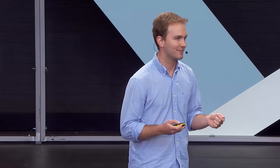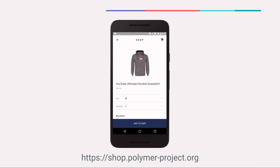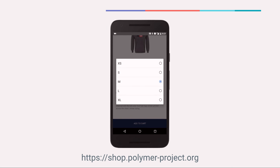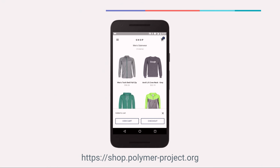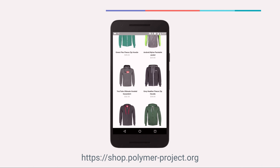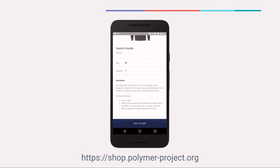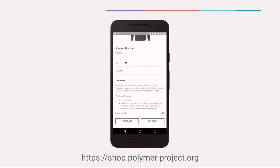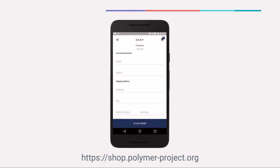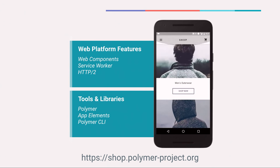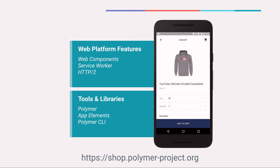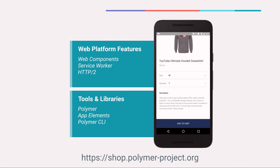We didn't want this to be just a theoretical exercise, so we built an app using all of these techniques. We call it Shop — it's an e-commerce-type application. It doesn't actually sell Google Gear, but it's got all the views for a typical e-commerce app: a main splash homepage, a product listing view, individual product pages, and a cart and checkout flow. It's built and served using all of these components and patterns: Web Components, Service Worker, HTTP2, and the PRPL pattern. And it uses Polymer, the app elements, and the Polymer CLI to develop and build.